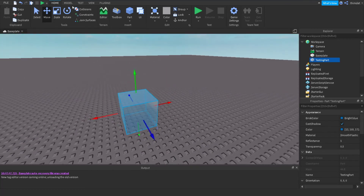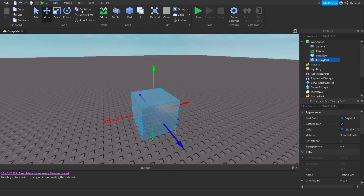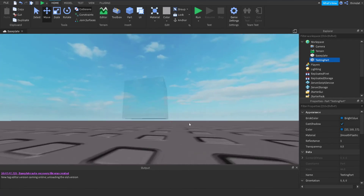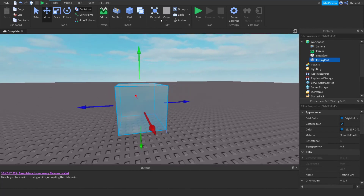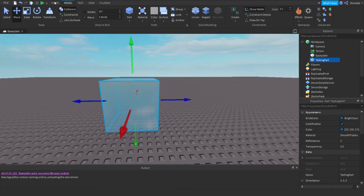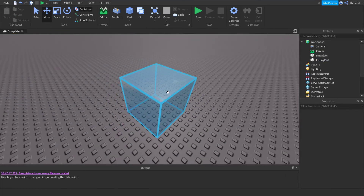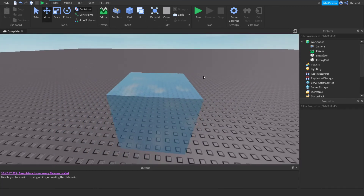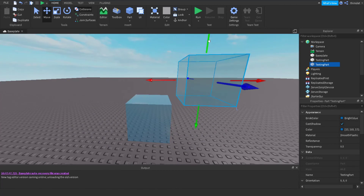If you want to prevent a part from going through the Baseplate, you can go to Model or Home and use the Collide option. To duplicate a part, press Ctrl+D and it will duplicate that part. To select multiple parts, hold Ctrl (or Command on Mac) and left-click each part.